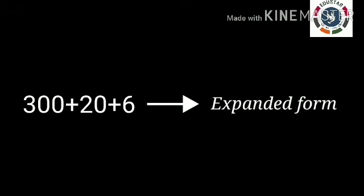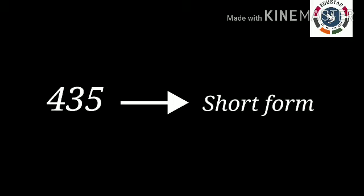300 plus 20 plus 6 is called expanded form. 435 is called short form.